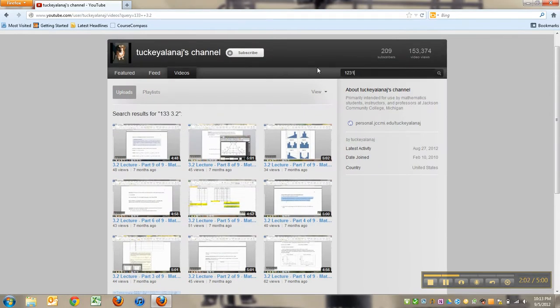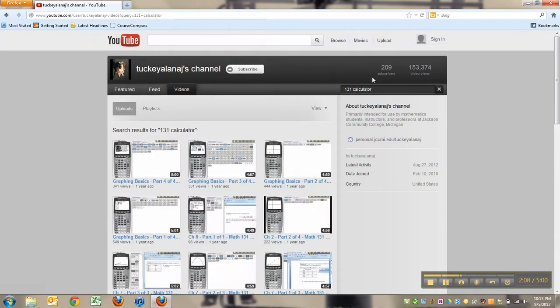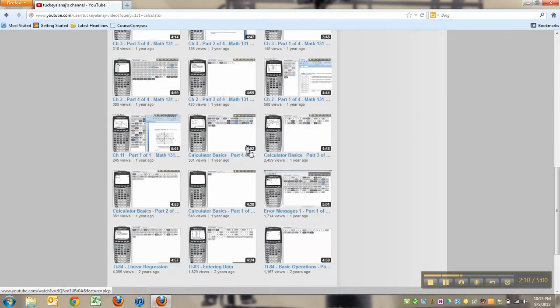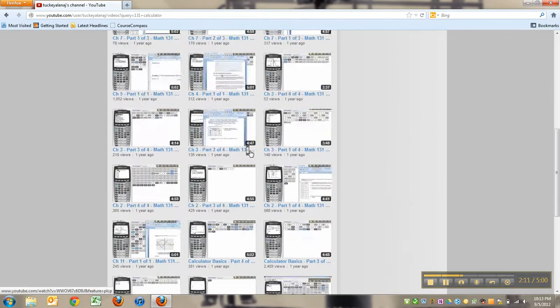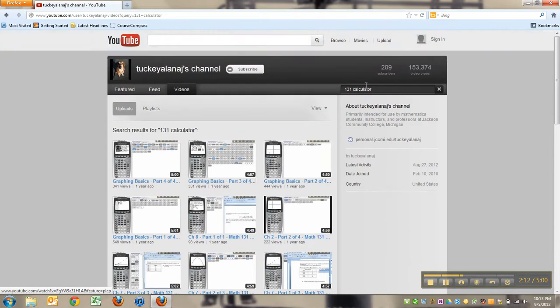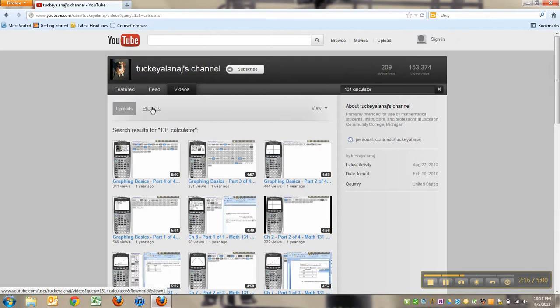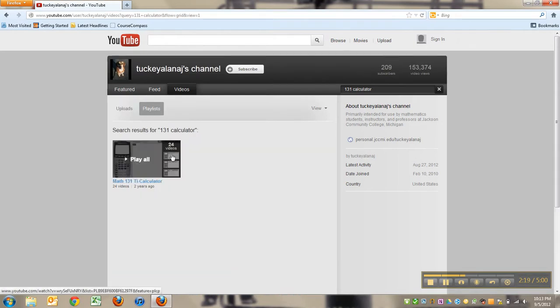Let's say you want 131 calculator. If I could spell calculator correctly - there come up all my calculator videos. So you can search the channel, but an easier feature is playlists. If you click on playlists right here, you can see playlists.